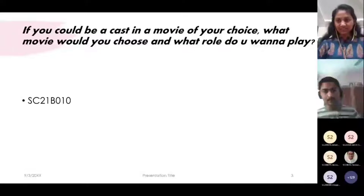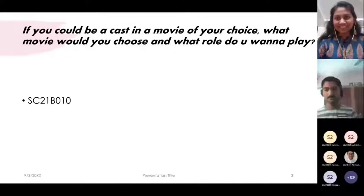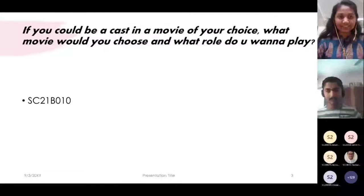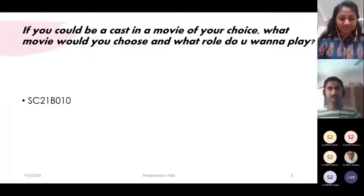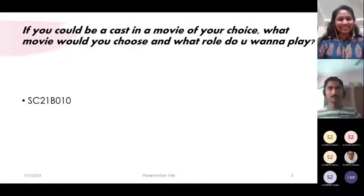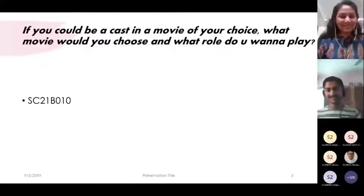Since 010 is unavailable, we go to 012. I'm Anjali Mari from first year Aerospace Engineering. I would like to play the role from the Telugu movie 'Fida' — I would like to play the role of Sai Pallavi, whose character name is Bhanu Mathi. She's a great dancer in that movie.